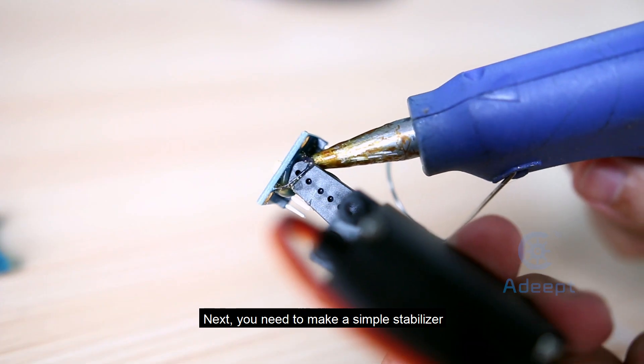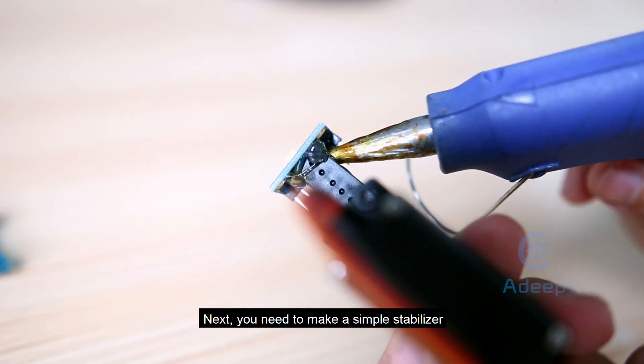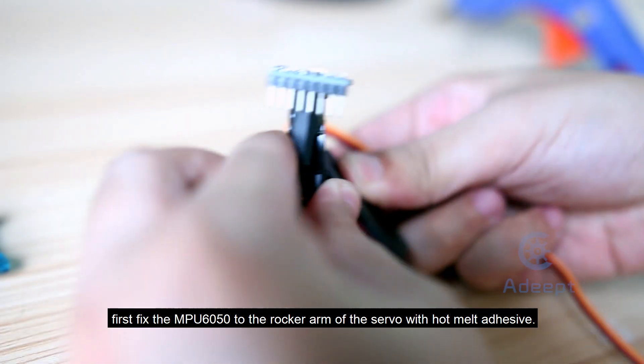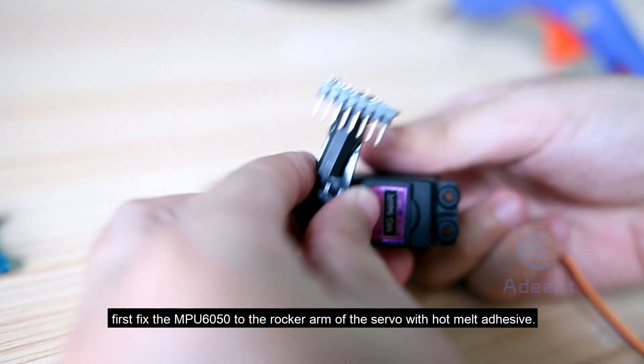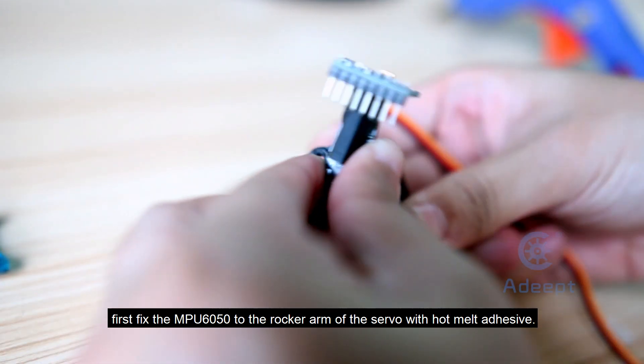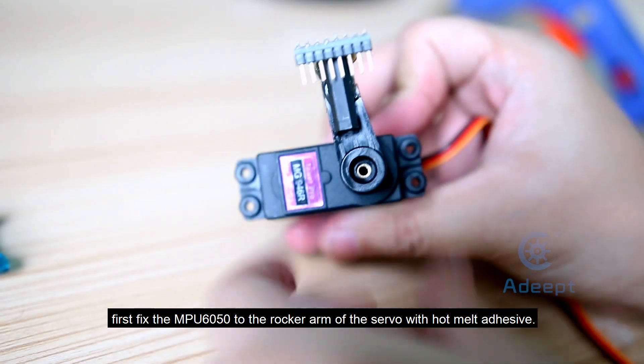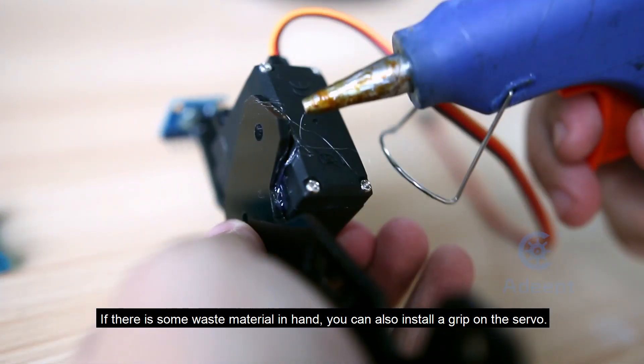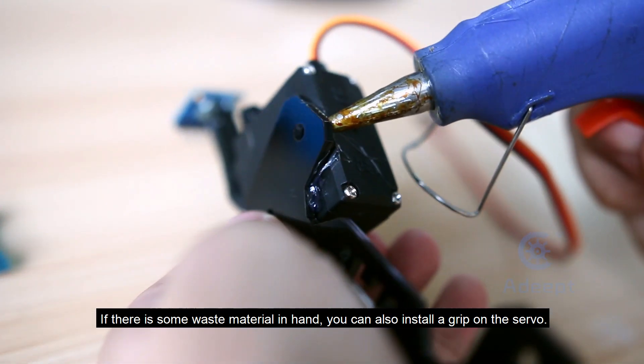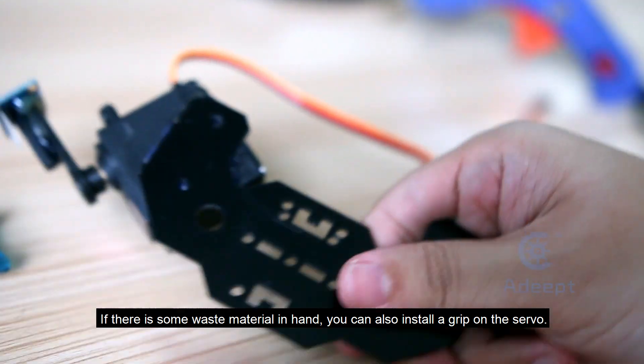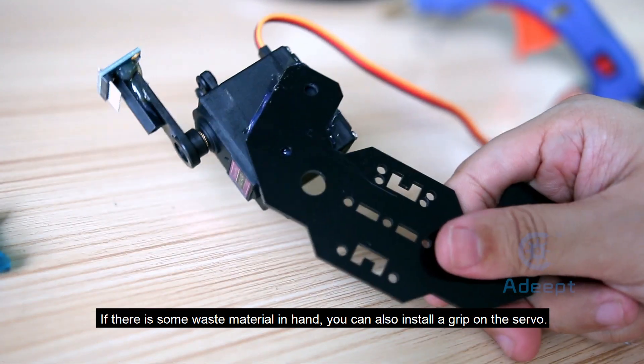Next, you need to make a simple stabilizer. First, fix the MPU6050 to the rocker arm of the servo with hot melt adhesive. If there is some waste material on hand, you can also install a grip on the servo.